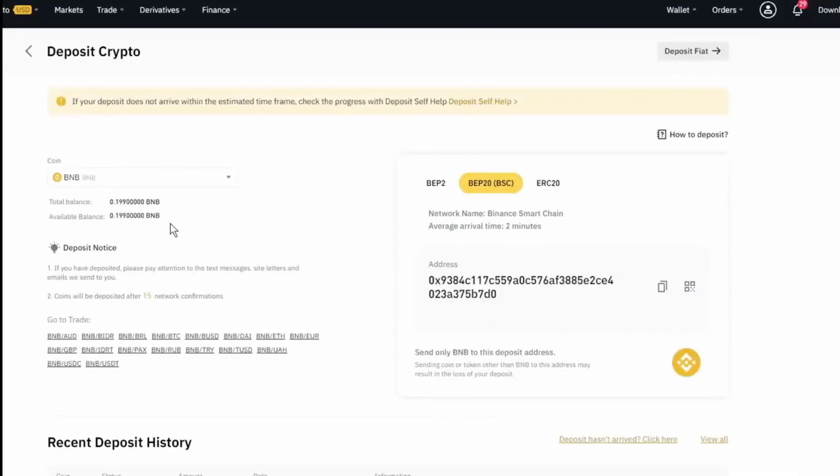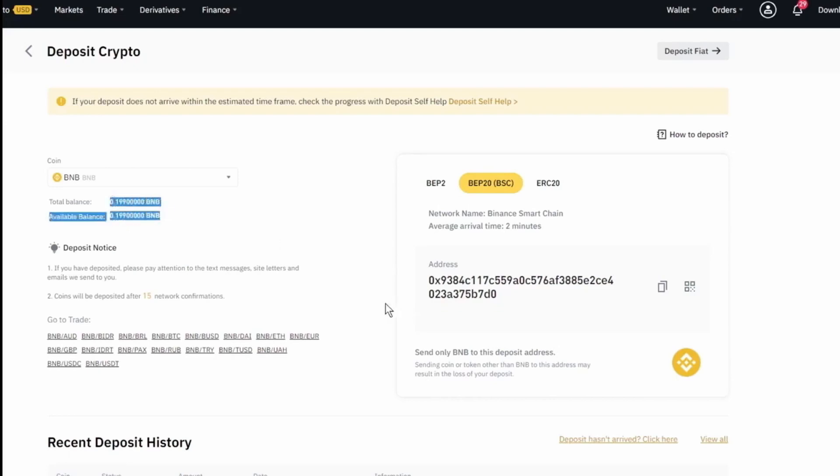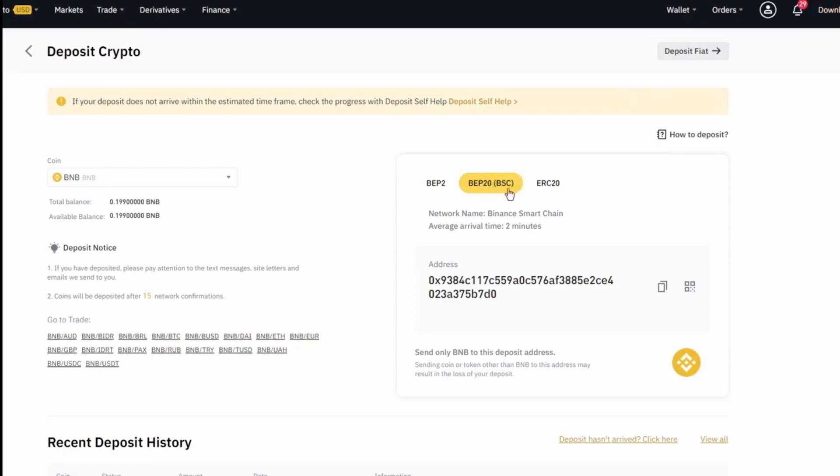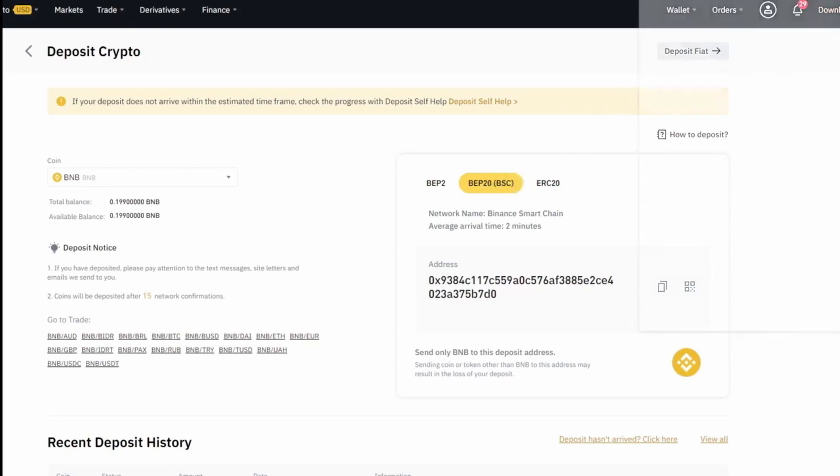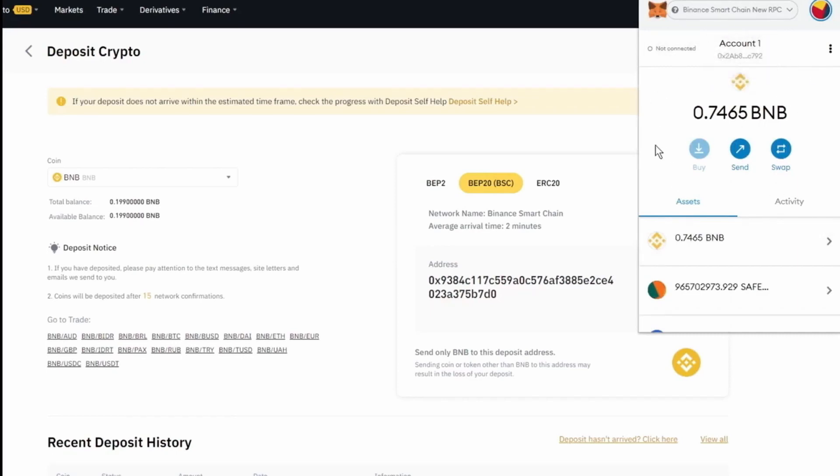Now that we've received our BNB on the Binance International, we've received 0.199. So we've lost 0.001 to our transaction fee from Binance US to Binance International using BEP2. We're going to want to send this to our Binance Smart Chain BSC-enabled Metamask wallet. And for our video on how to enable your Metamask wallet for the Binance Smart Chain, we'll have a link to that in the description.